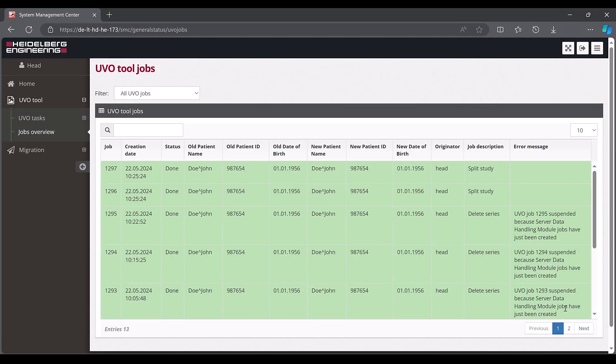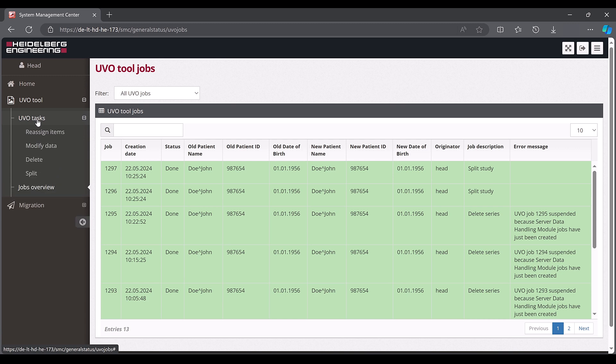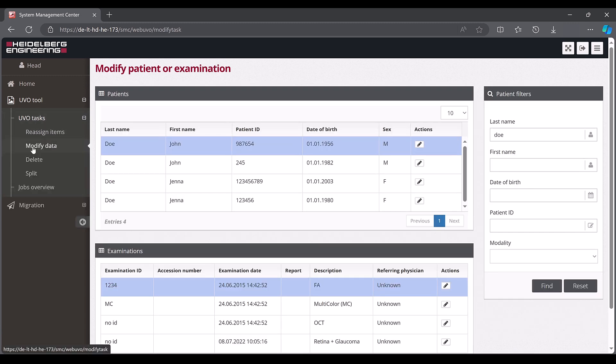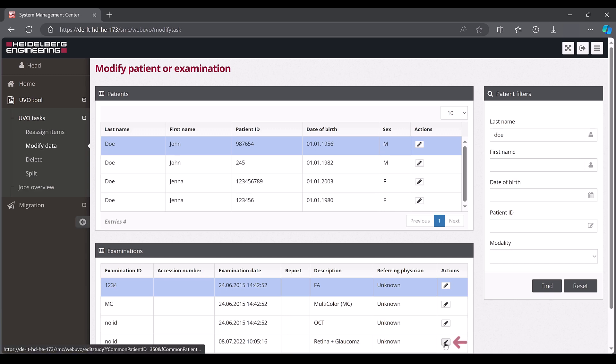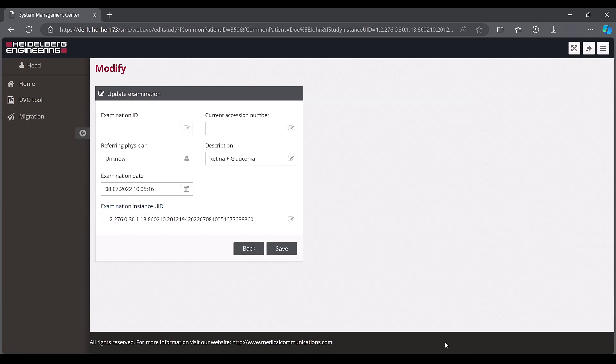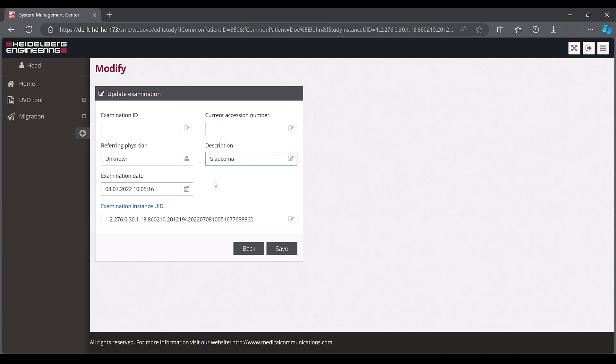To adjust patient data, such as an examination description, click modify data within the UVO tasks area and filter again for our patient with the surname Doe, if not already displayed. If you want to change the examination description from July 8th 2022 to glaucoma for John Doe, for example, click the pencil icon. Remove Retina as well as the plus sign and confirm with save.